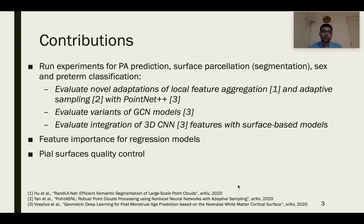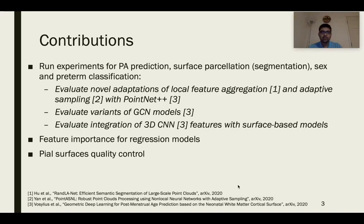We first evaluate novel adaptations of local feature aggregation from the RandLA-Net paper, as well as adaptive sampling and PointLocal and PointNonLocal cells from the PointHop paper, with the vanilla PointNet++ architecture. We also evaluate variants of the graph convolution network model with novel convolutional pooling techniques. Lastly, we evaluate the integration of 3D CNN features with the GCN model to see if this can improve the losses.